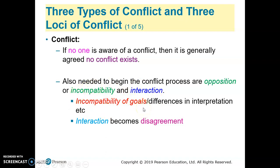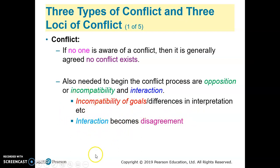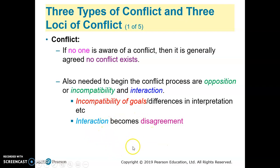Incompatibility may be in terms of goals or interpretations of something they desire, meaning differences between one party and another. In terms of interactions, if the interaction between the first party and another party indicates disagreement, then conflict exists. If the interaction indicates agreement, no conflict exists.